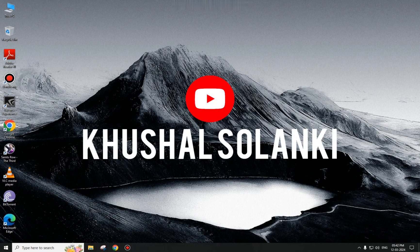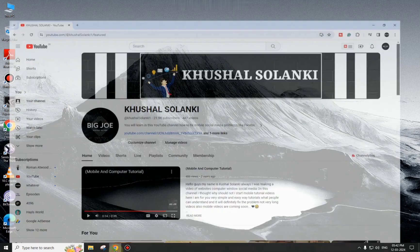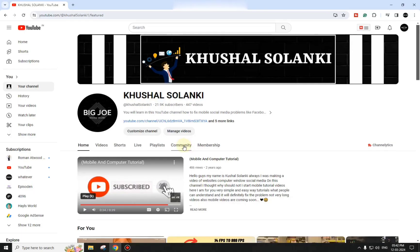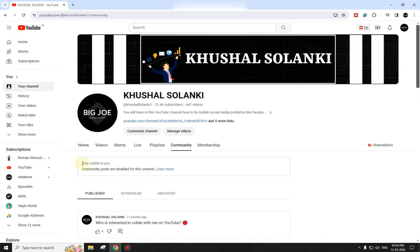Hello guys, welcome back to my channel. In this video I'm going to show you how to enable the YouTube Community post if it has disappeared or is disabled on your channel. When you go to your channel, you can click over to Community and you will see it is disabled.